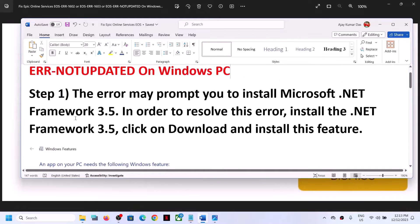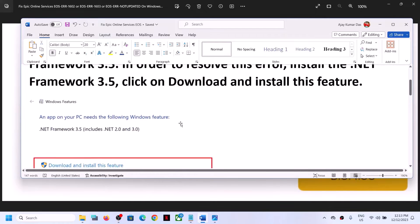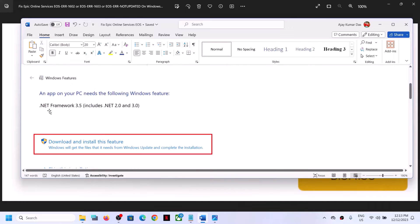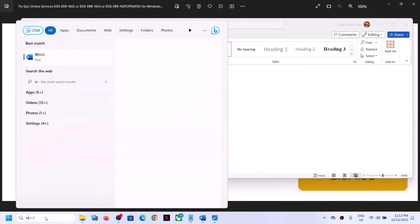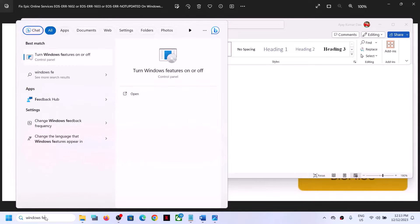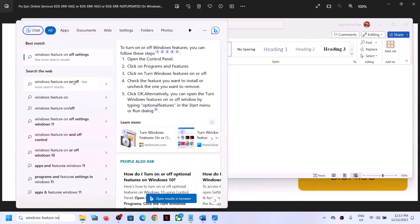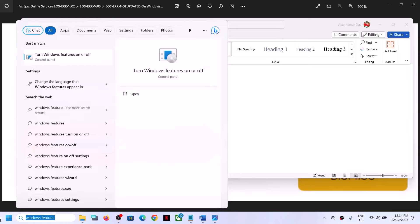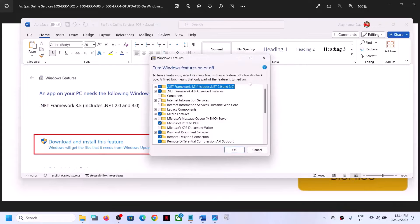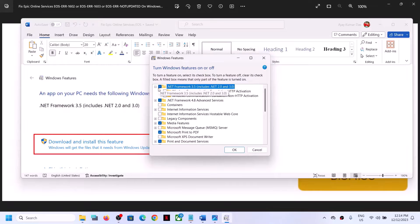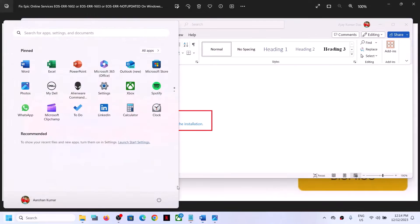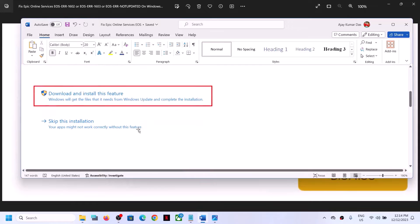The first step is to install .NET Framework 3.5. When you receive the error message, if you see a prompt to install .NET Framework 3.5, then install it. You can also go to Windows search, type in 'Turn Windows features on or off', and then check the .NET Framework 3.5 box and click OK to install it. After the installation, restart your computer and check if you are still receiving the error message.